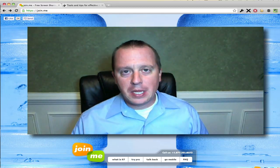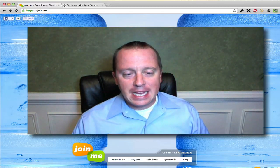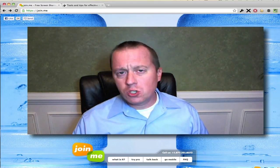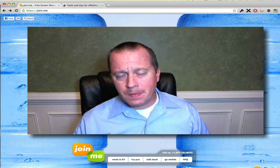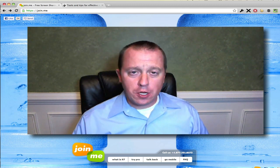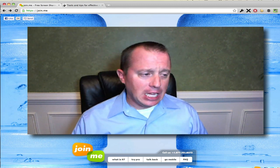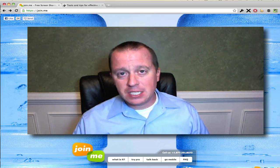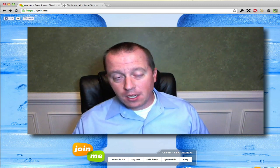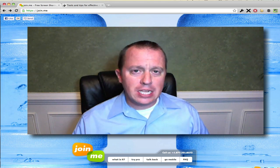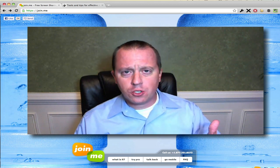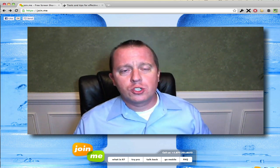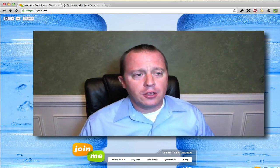Hello, Craig Jarreau here from Time Management Ninja, and today I want to tell you about a great virtual meeting tool. It's called Join.me, and I like it a lot because it's simple, it's quick, and best of all, it's free. So if you need a tool to share your screen remotely, this is a good one to try out.